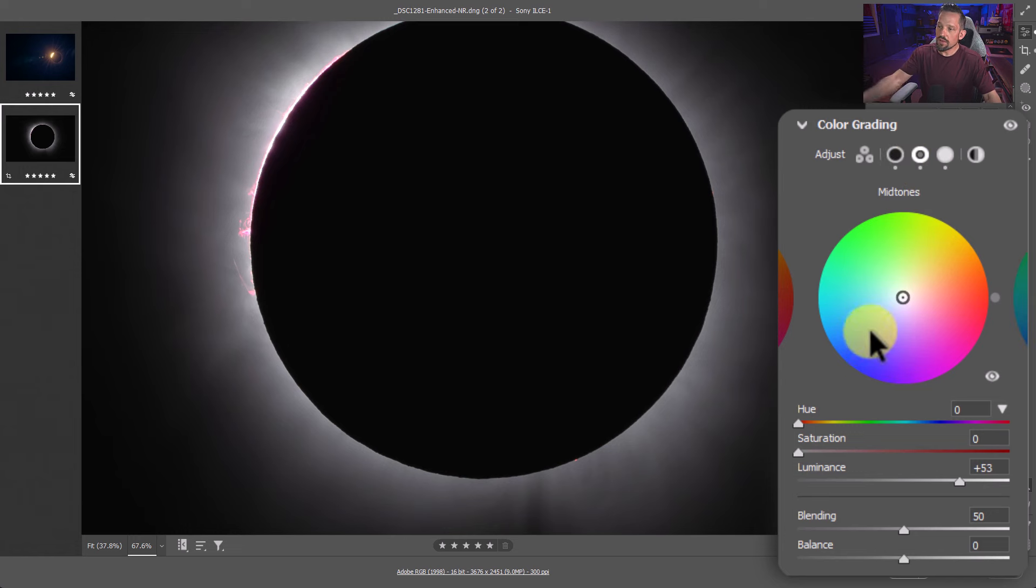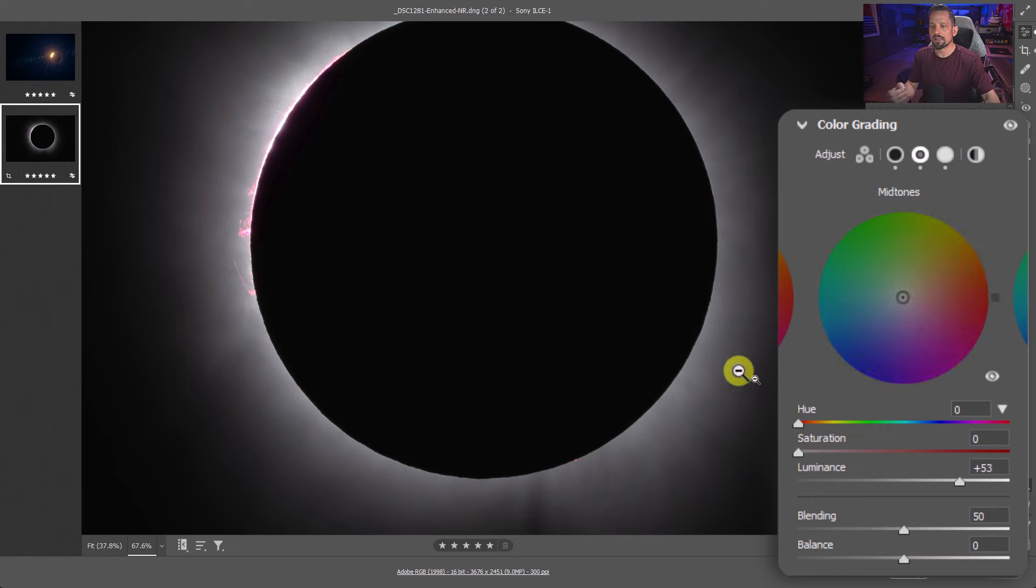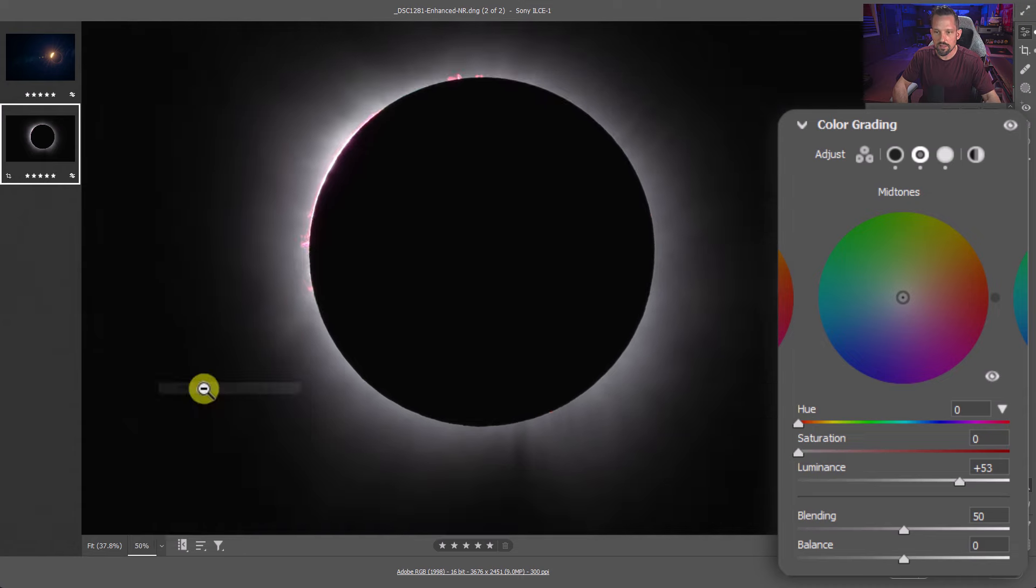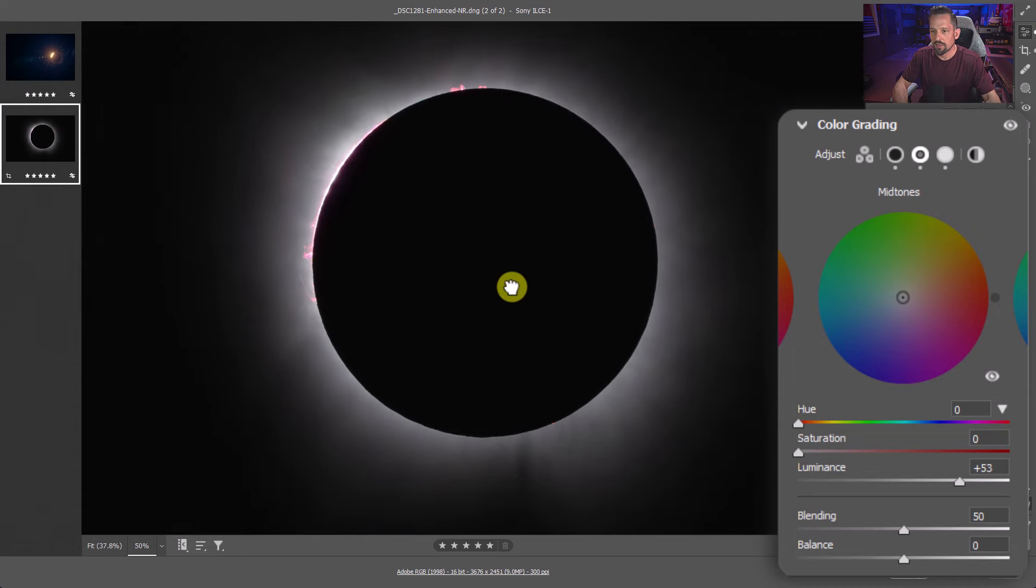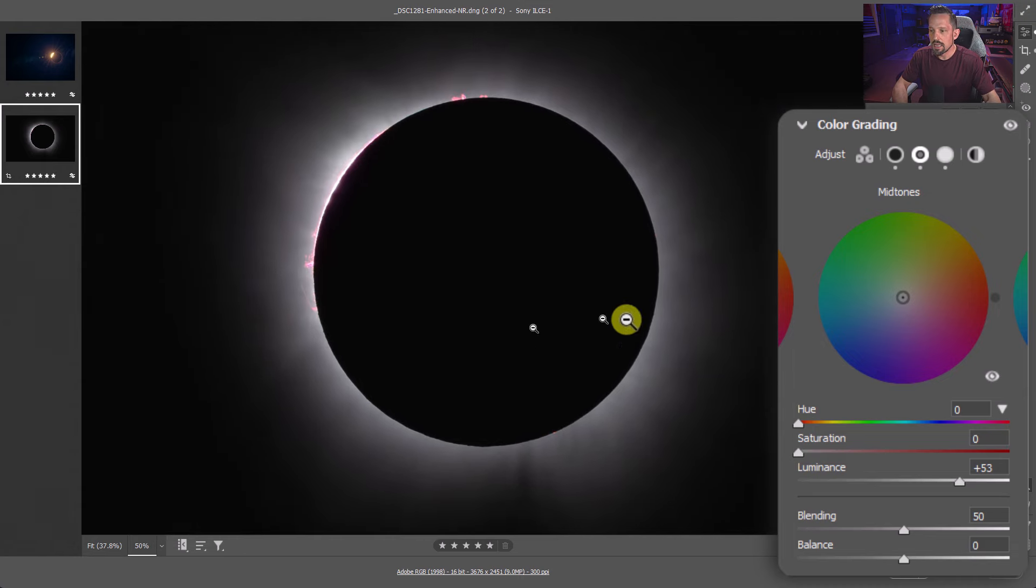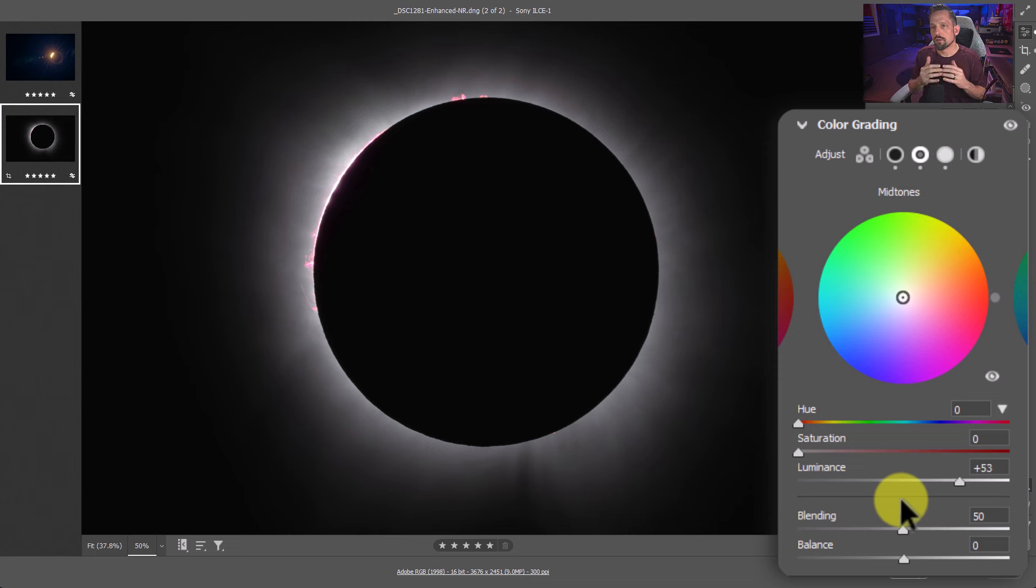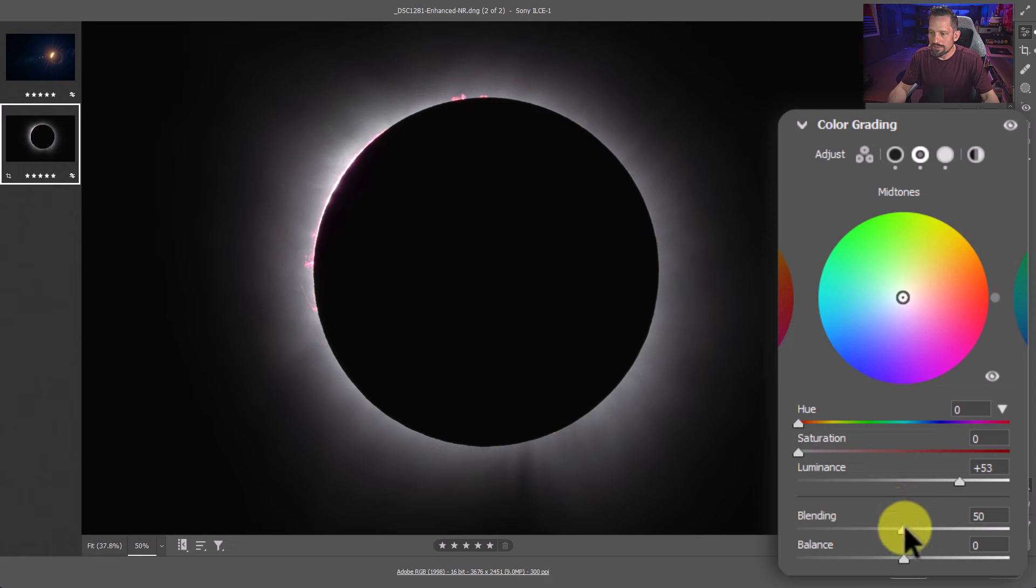I'm also going to go into the highlights now and then bring those highlights up quite a bit to draw out as much light as I can around that. You're really going to see that pretty much up here. So now that we've got that set, I can look at how we want these to blend. So I'm going to zoom out a little bit here. I'm at 67.6%, I go about 50% so we can see everything here.